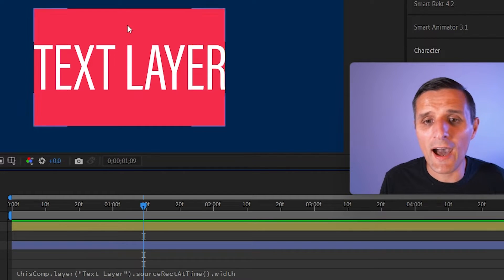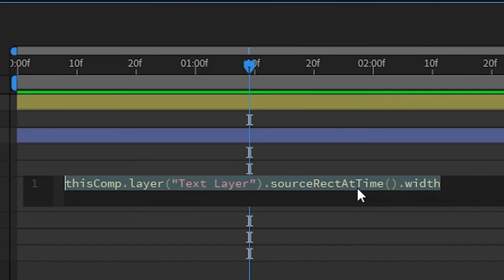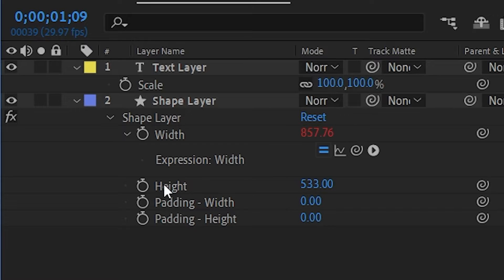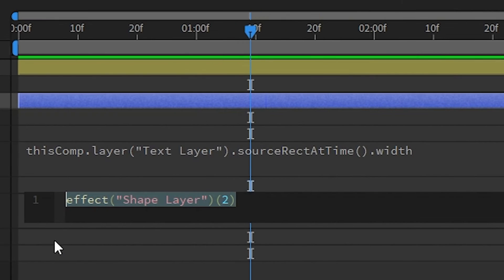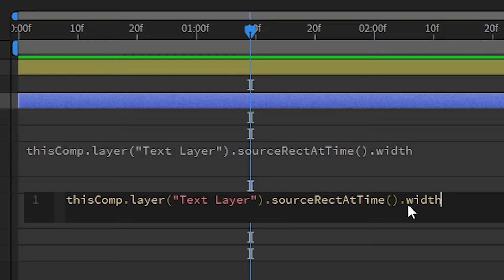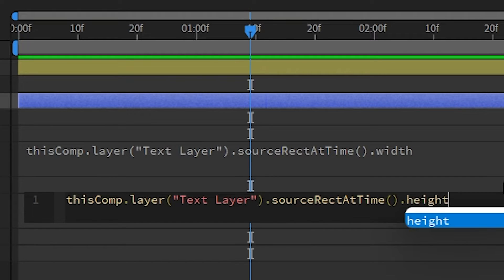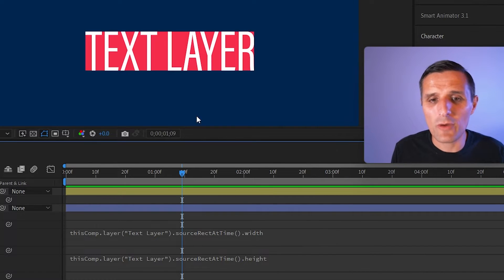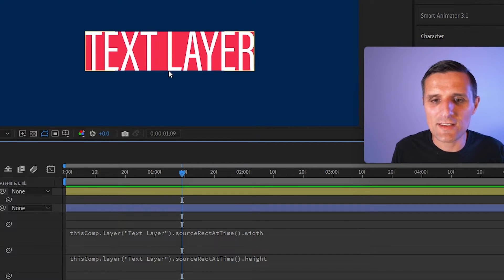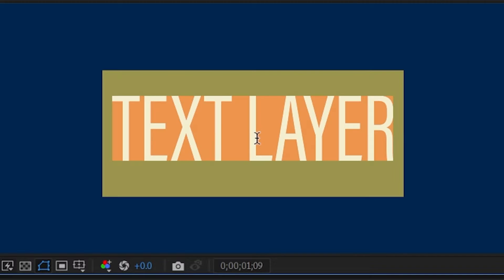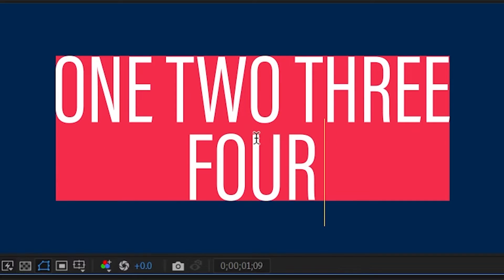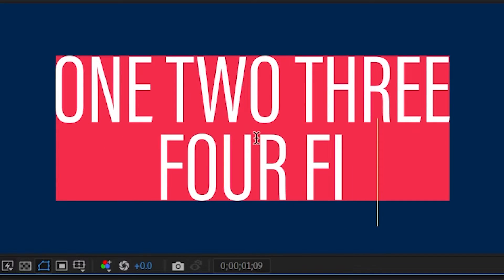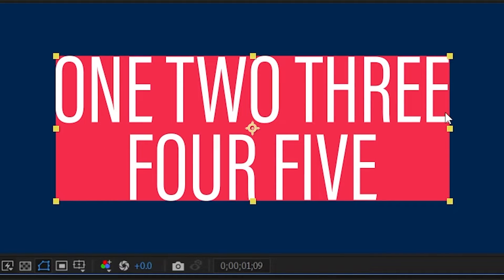Now I want to do the same thing for the height. I'm going to copy the code we just wrote, go to the height of the shape layer, alt-click on the stopwatch to create an expression, paste the same code, and change width to height. Just like that everything's working quite well — we have the width and the height driven by the text layer. I can change the text to something like "12345" and everything is responsive.